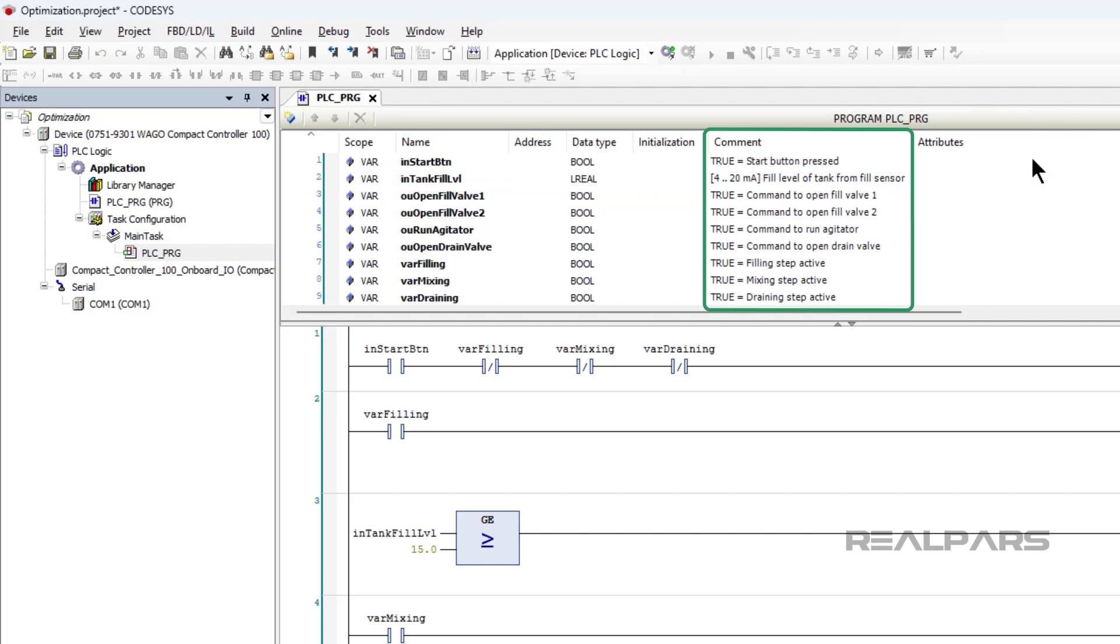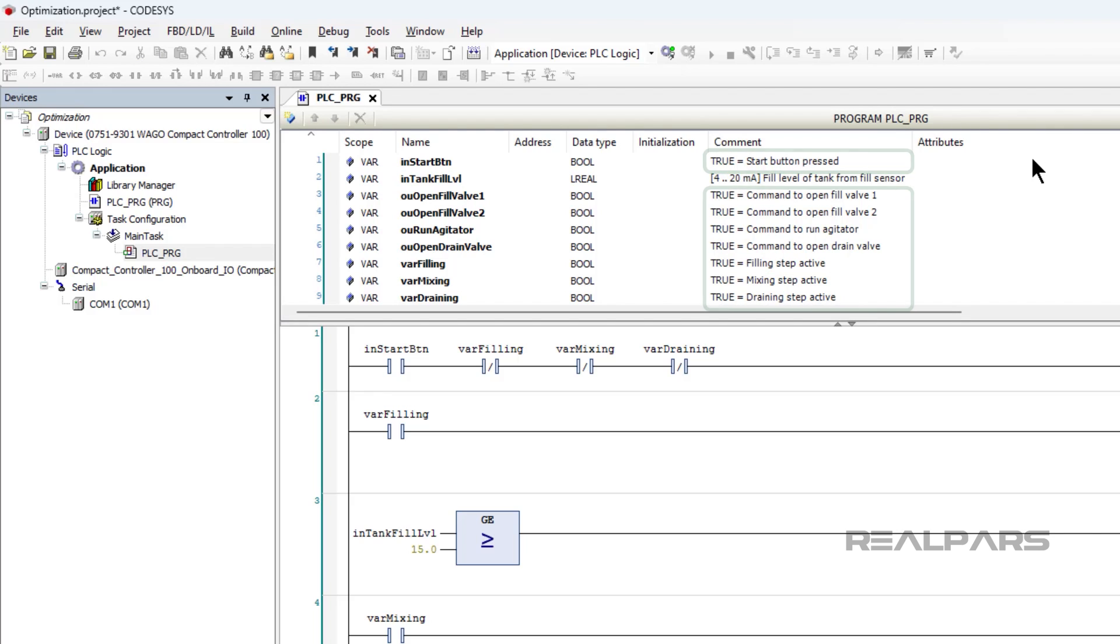Here, I have added comments to help another engineer understand what a value of true means for each boolean variable, as well as the unit of measure and the range of possible values for in-tank fill level.